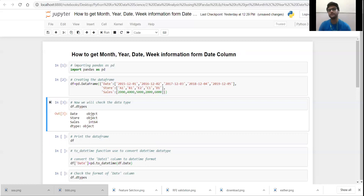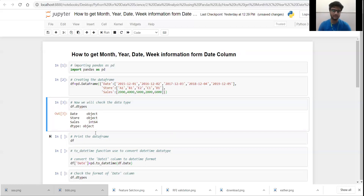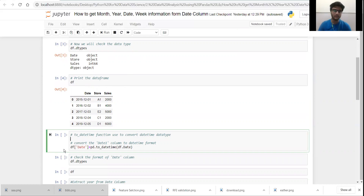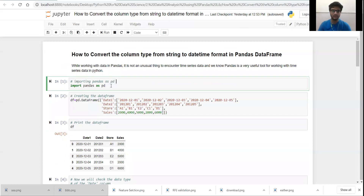So it's the first step when we import the data — in data cleaning, we firstly change the data type to the correct format. We need to convert the date column data type to datetime format. I have covered how to convert a column from string to datetime format in Pandas in my previous video.